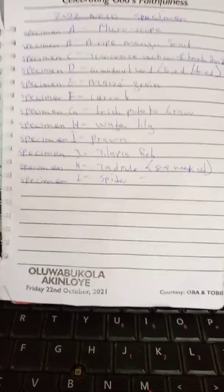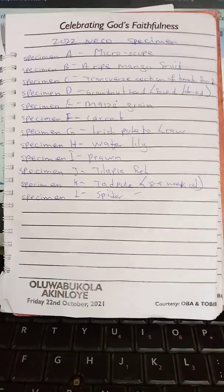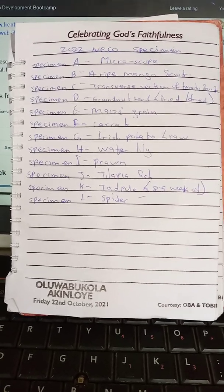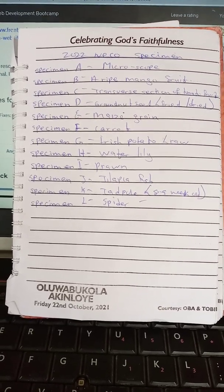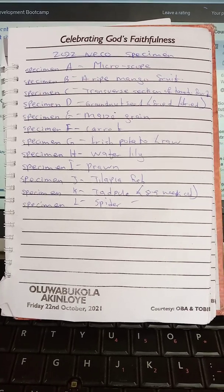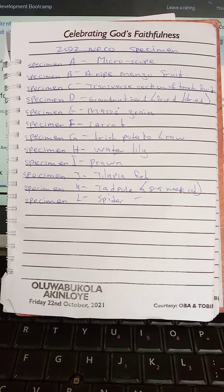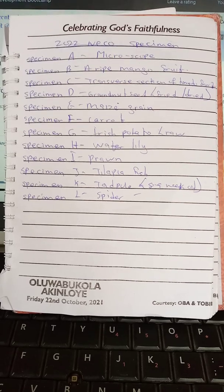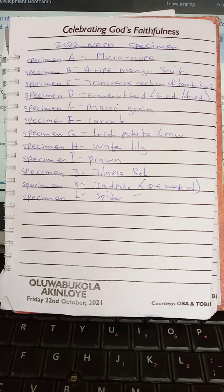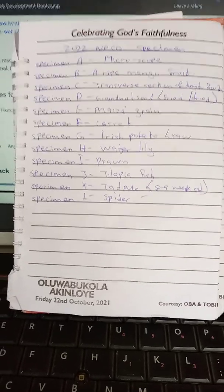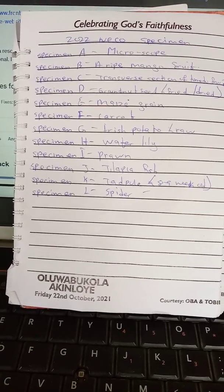Good morning ladies and gentlemen, welcome to my YouTube channel. This morning I'll be giving us the guidelines as regards to our biology practicals. These are the specimens we are asked to provide by NECO: specimen A is a microscope, specimen B is a ripe mango fruit, specimen C is a transverse section of a tomato fruit, specimen D is a groundnut seed, fried or dried, specimen E is a maize grain, specimen F is carrots, specimen G is Irish potato (the raw one), specimen H is water lily, specimen I is a prawn, specimen J is a tilapia fish, specimen K is a tadpole within eight to nine weeks old, and specimen L is a spider.